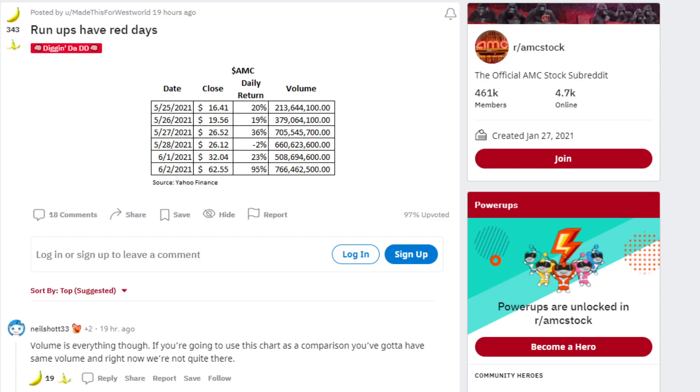The date was May 25th, 2021. The close was $16.41, that's a daily 20% return and over 213 million in trading volume.